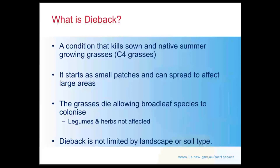Typically people have noticed small patches anywhere from a few square metres in size through to potentially a couple of acres or hectares of discoloured, sick-looking tropical grass species. Pasture dieback, even though the term says 'pasture', is a condition only affecting our tropical or summer growing grasses, both natives and sown species.